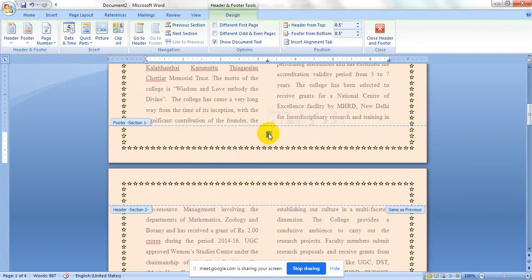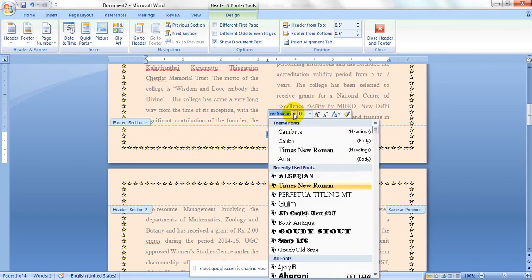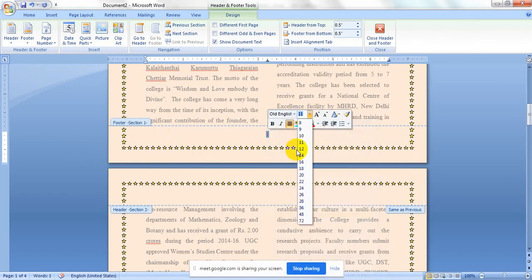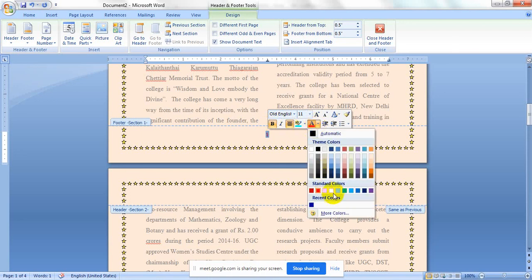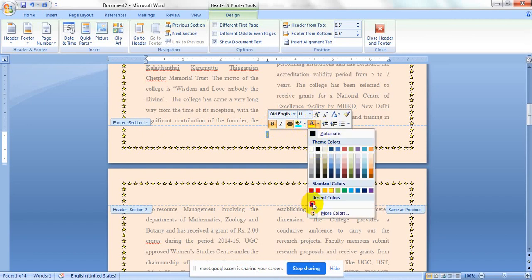This area is known as the footer. The footer is used to insert the document creator name, page number, or some reference. Select the page number, then right-click it — it will pop up the font dialog box. You may change the font style, font size, make it bold, and also change the font color by clicking the color option. If I give blue, it will become visible.